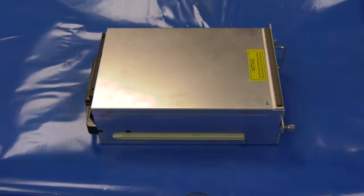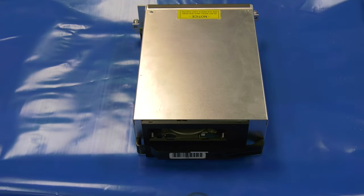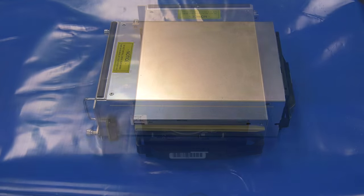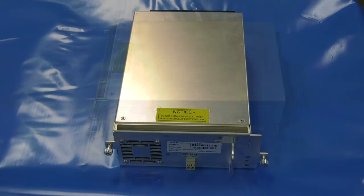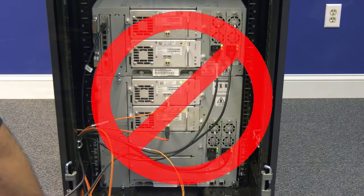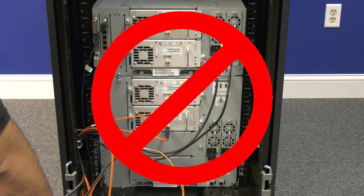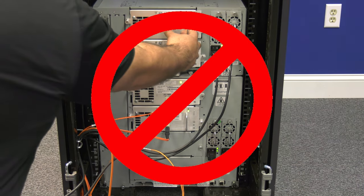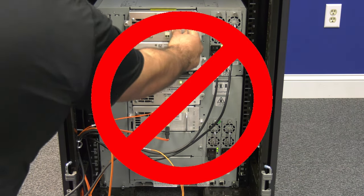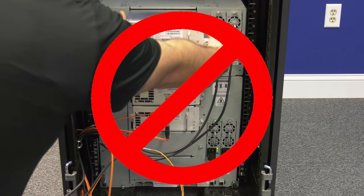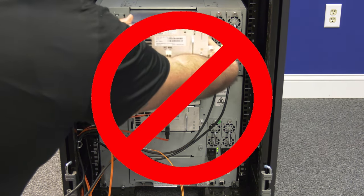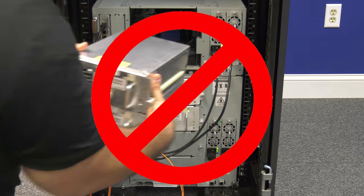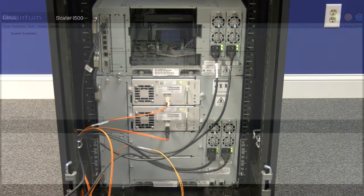However, if there are any backup jobs that target the drive you will be replacing, they will need to be placed on hold. The drive that you are replacing will be offline for the duration of the replacement. Please note, if you have more than one failed drive, follow this procedure for one drive at a time only. Attempting to offline and replace multiple drives at one time may result in many serious issues.